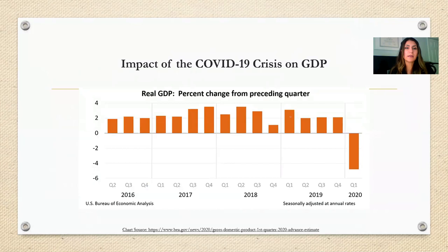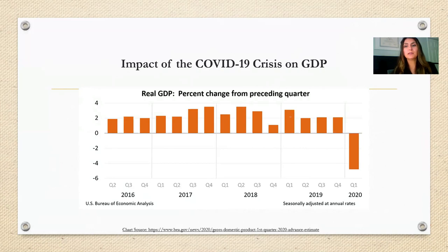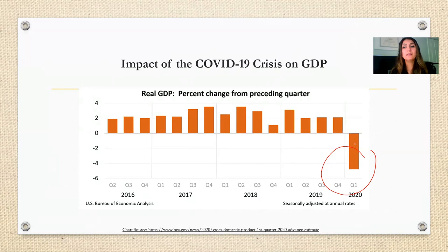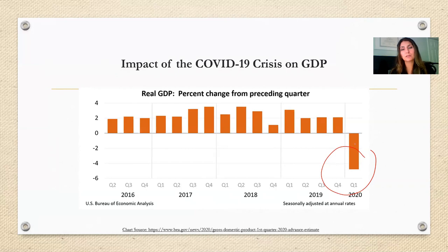Due to the rapid decline in consumer spending and business investment, the GDP in the United States declined at an annual rate of 4.8% in the first quarter of 2020. This was the steepest negative GDP growth since the worst quarterly contraction in 2008, when the United States experienced a deep recession. Many economists are expecting an even larger decline in GDP in the second quarter of 2020, since that quarter will capture the impact of the economic shutdown more fully.